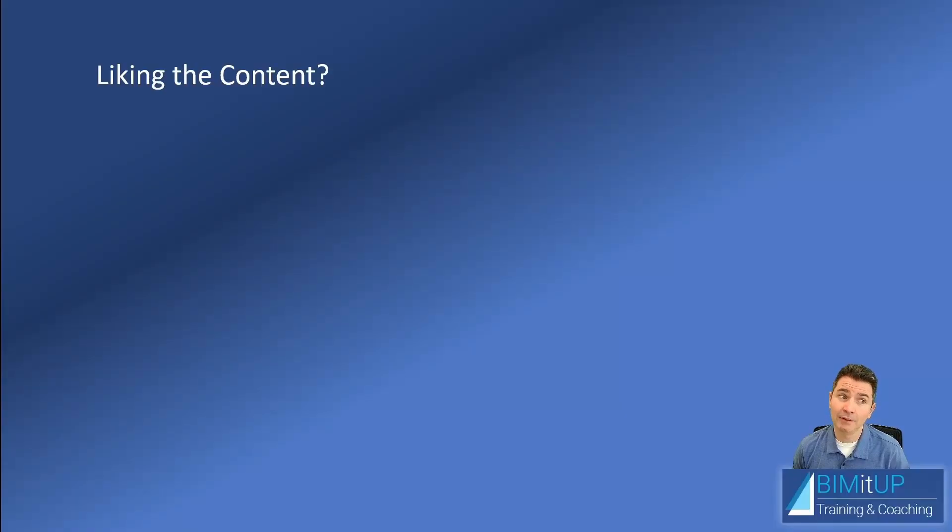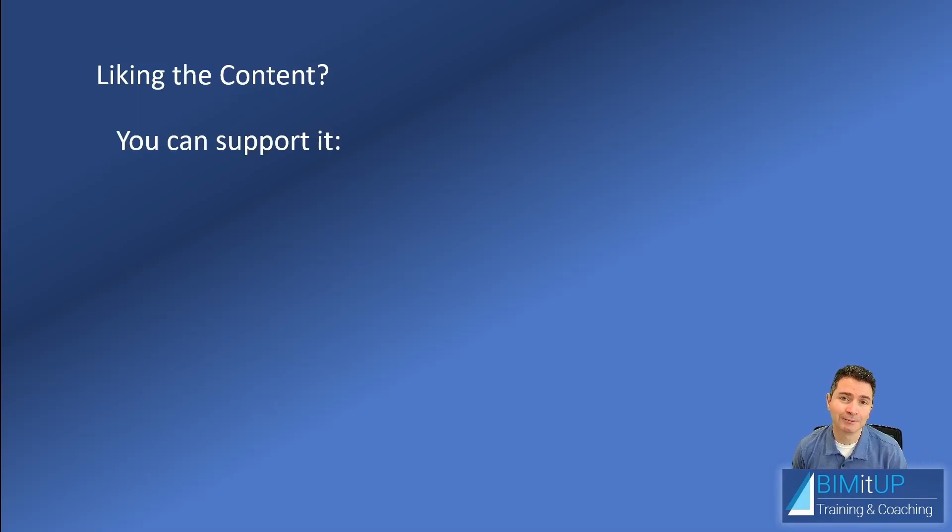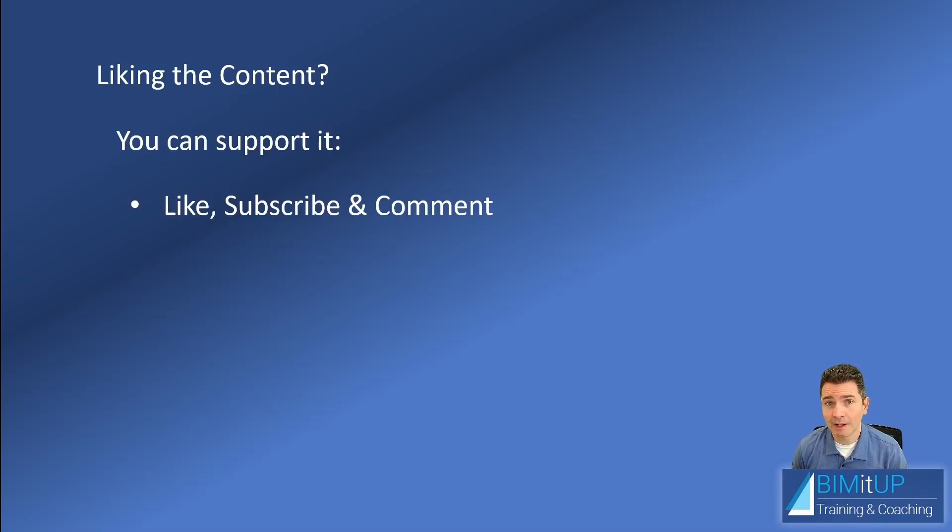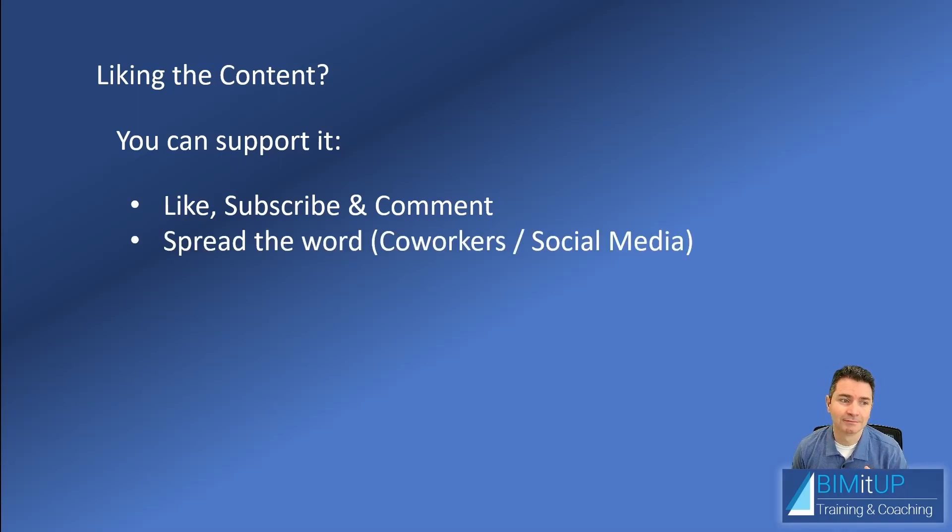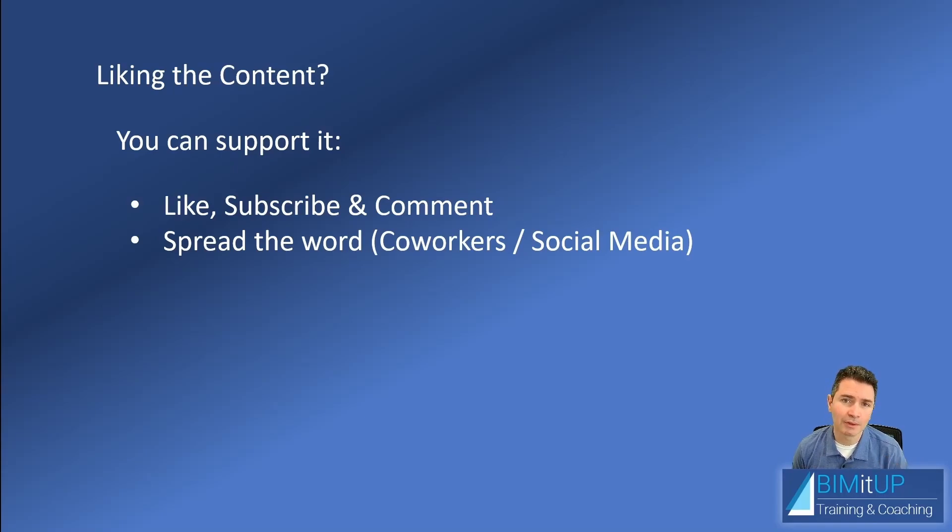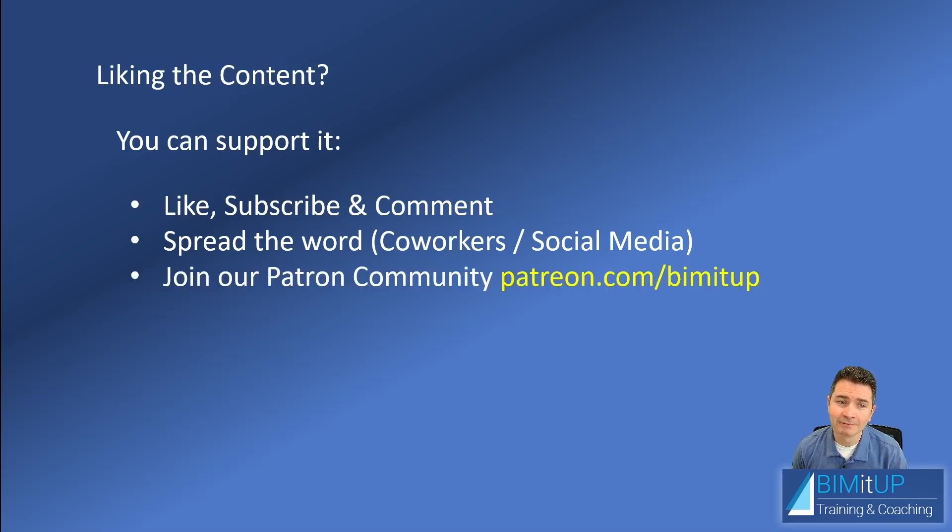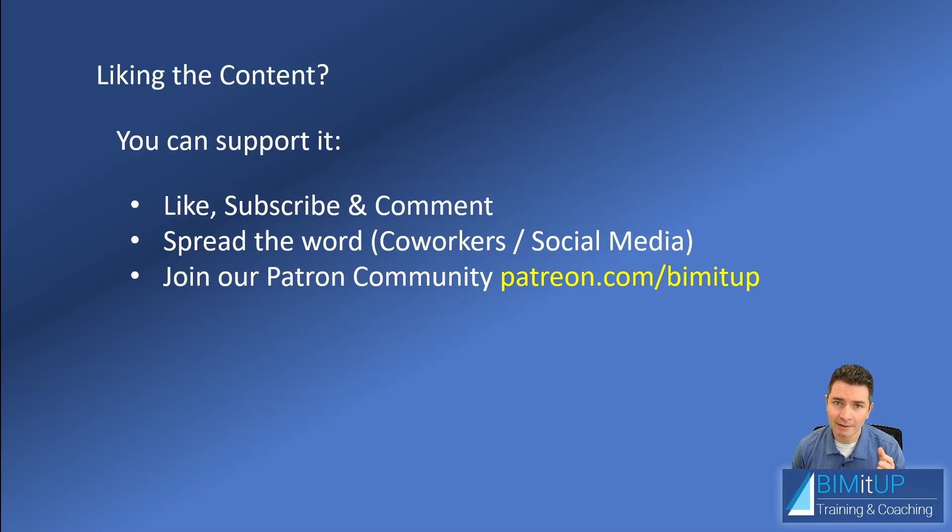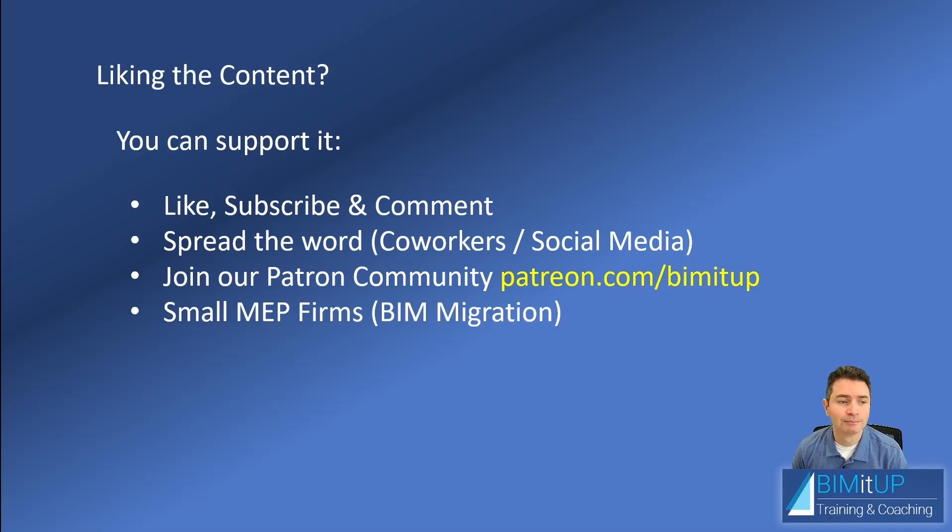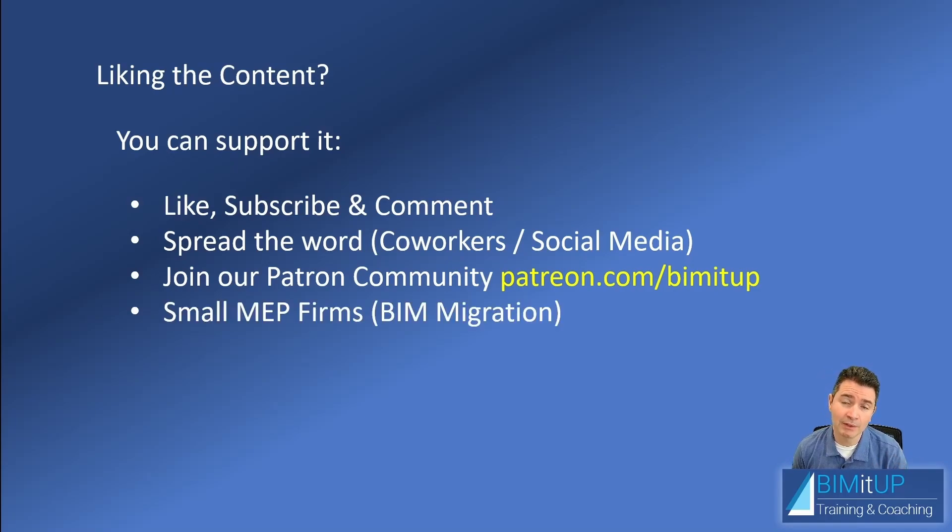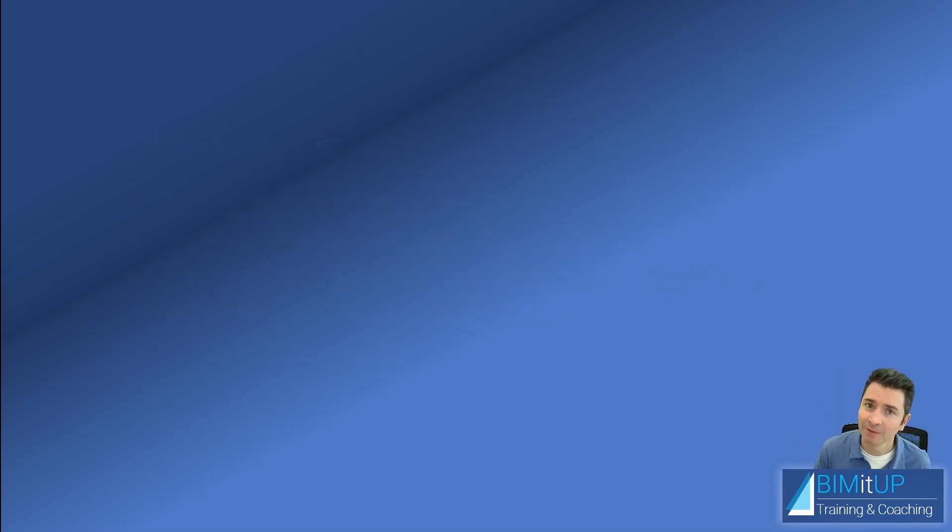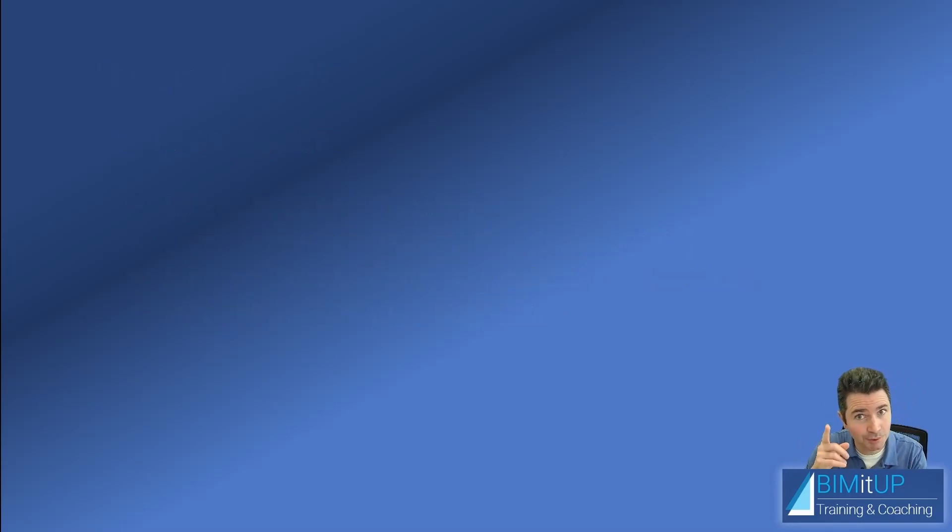And if you're enjoying the content, there are many ways you can support it. You can like, subscribe, and leave a nice comment down there. You can spread the word, share it with your coworkers and relevant social media. You can join our Patreon community at the address listed on the screen. It's also in the description. And if you know any small MEP firms that could use BIM implementation services, you can recommend me. Thank you for watching and see you on the next video. Bye.